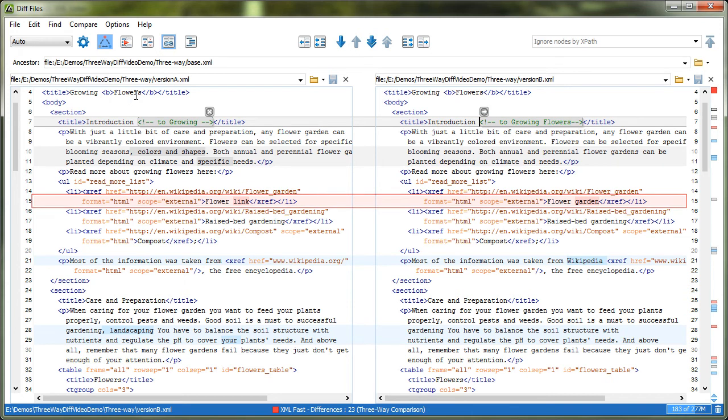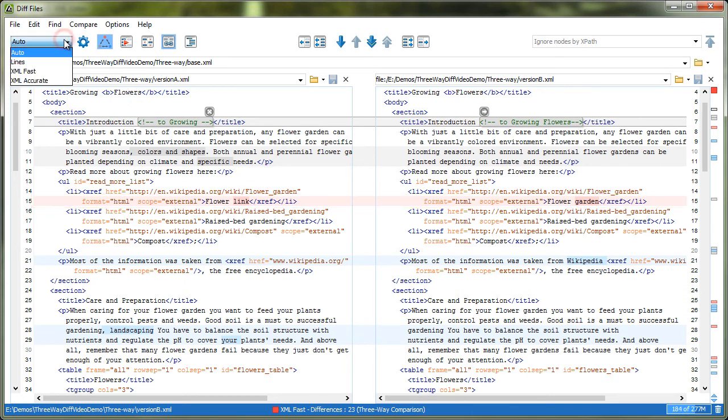For a three-way comparison, there are three algorithms available. Lines, which computes the differences at line level, meaning that it compares the files looking for identical lines of text. XML Fast, which works well on large files or fragments. And XML Accurate, which compares two XML files or fragments looking for identical XML nodes. It is more precise than XML Fast, but at the expense of speed and memory. Note that if Auto is selected, Oxygen automatically chooses the most appropriate algorithm based on the size and type of the files to be compared.